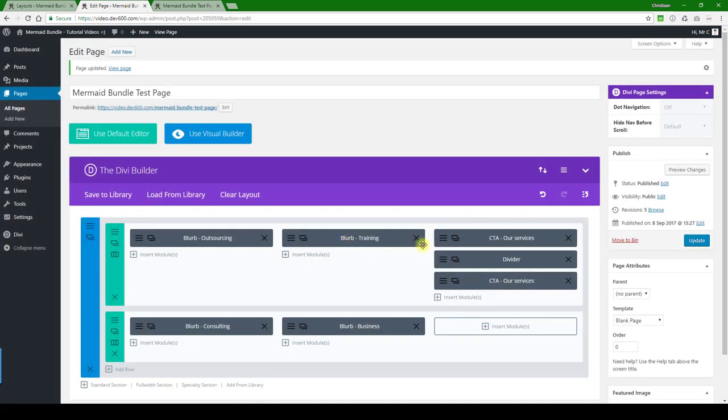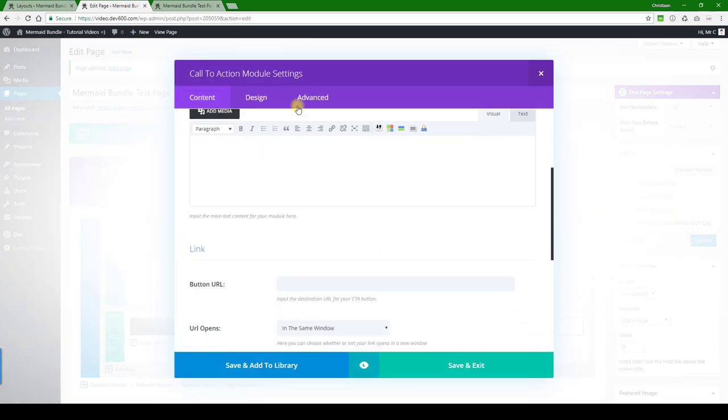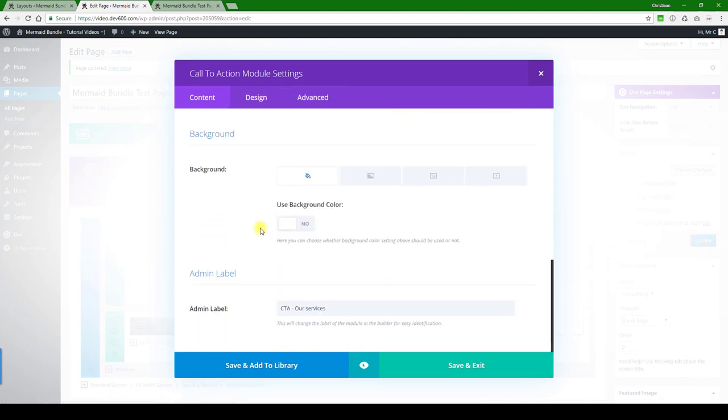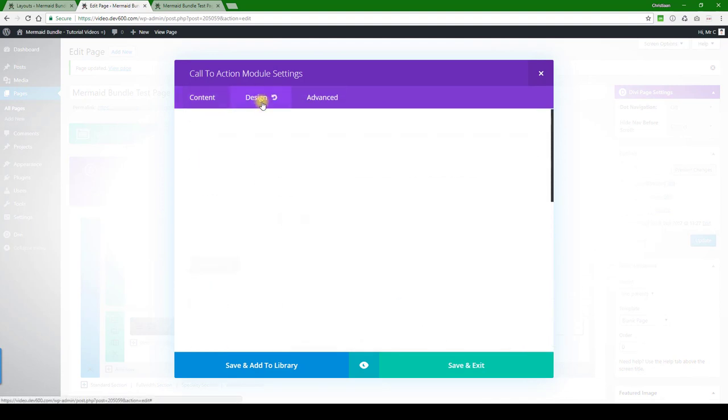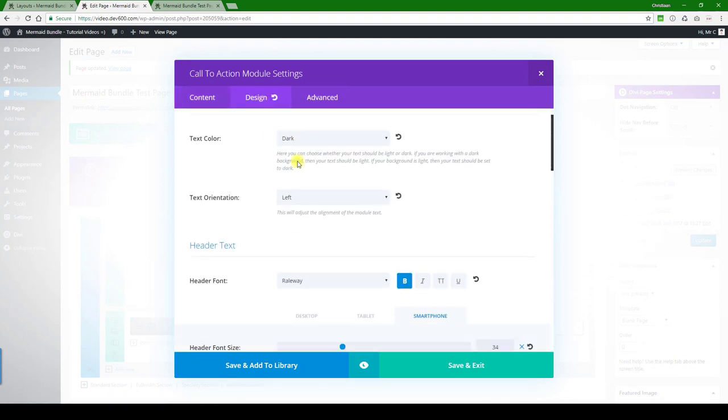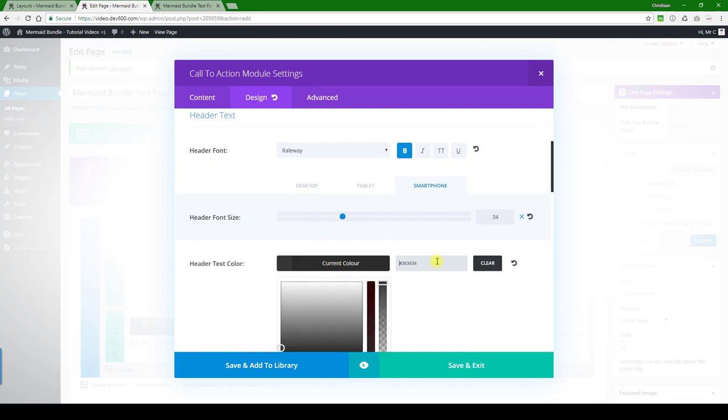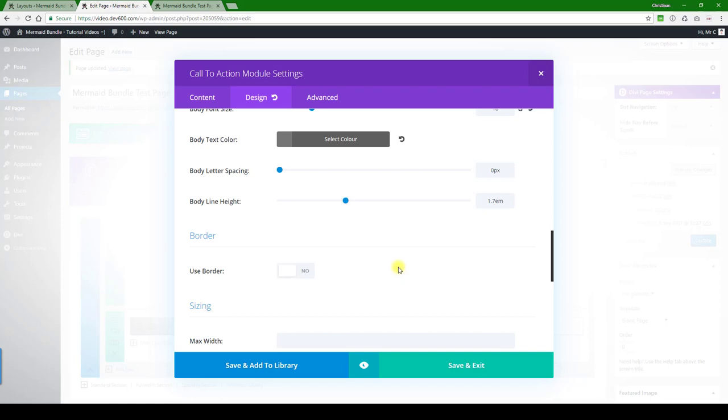Then let's have a look at the call to action here. 'Our services' - you can change the text there. In design, you can change the colors again. Headline text, let's do that quickly. And let's go for the body text. You can change that as well.